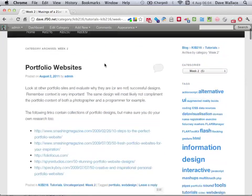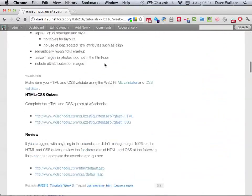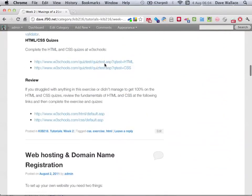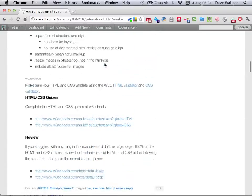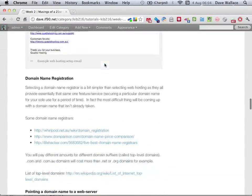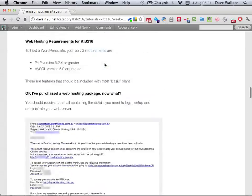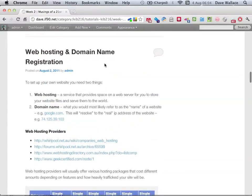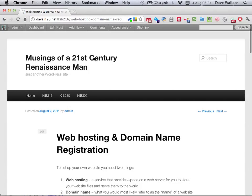For the majority of the class I want to do an exercise basically just to make sure everyone's comfortable with your core HTML and CSS principles. There are a few posts here and I'm going to go through them. Let's start with this post here on web hosting and domain name registration.